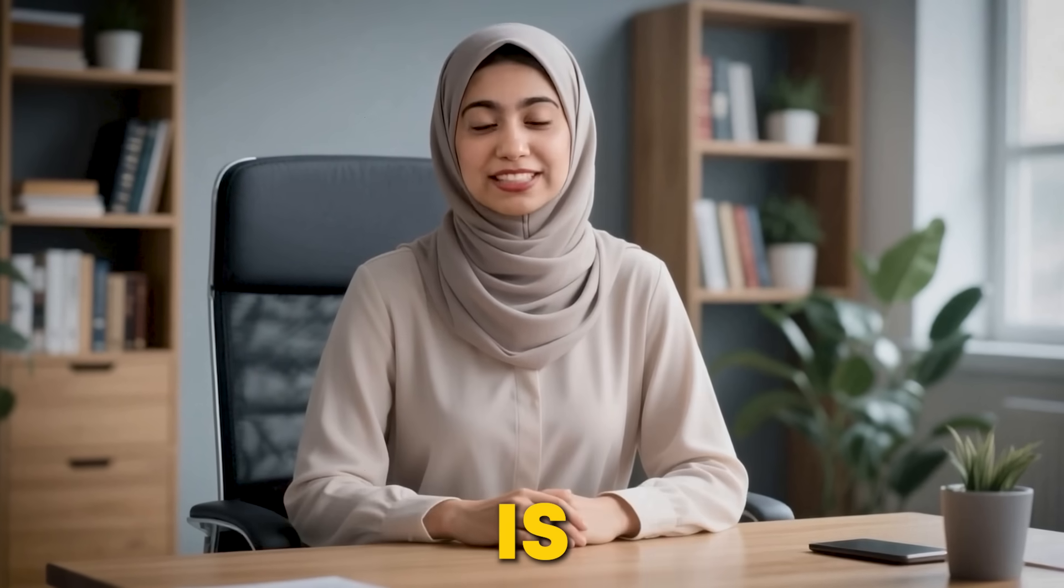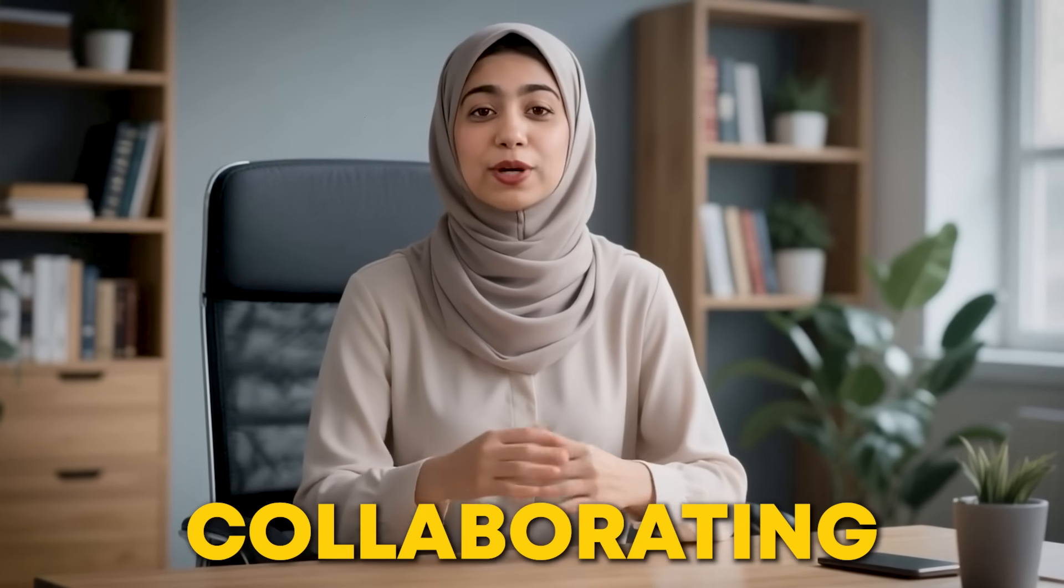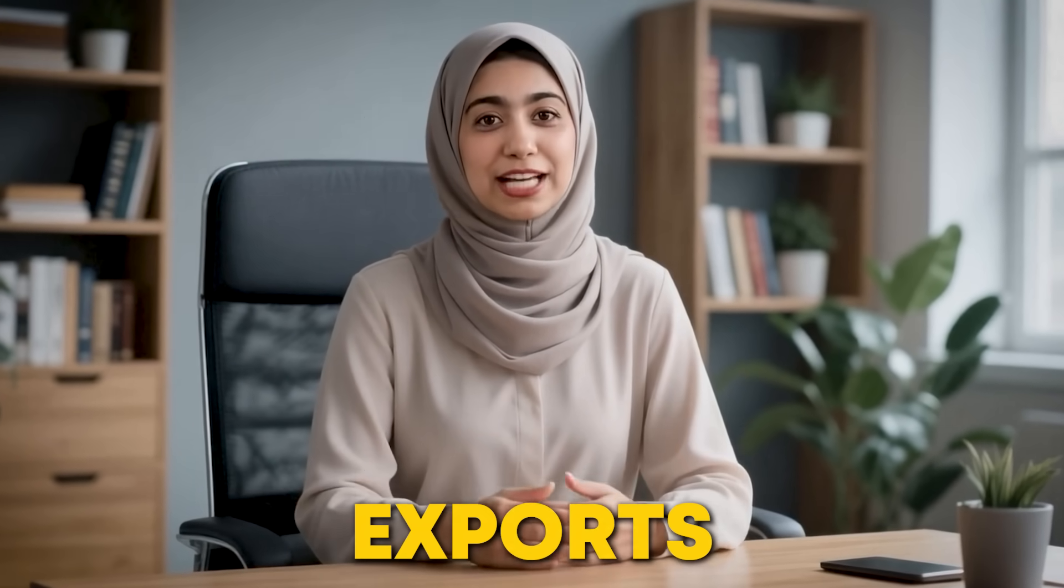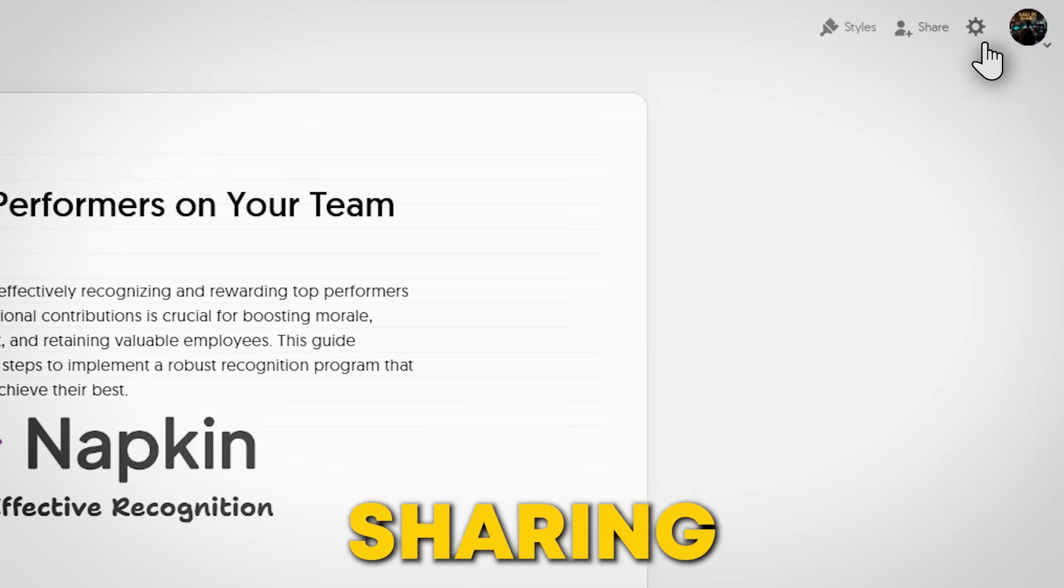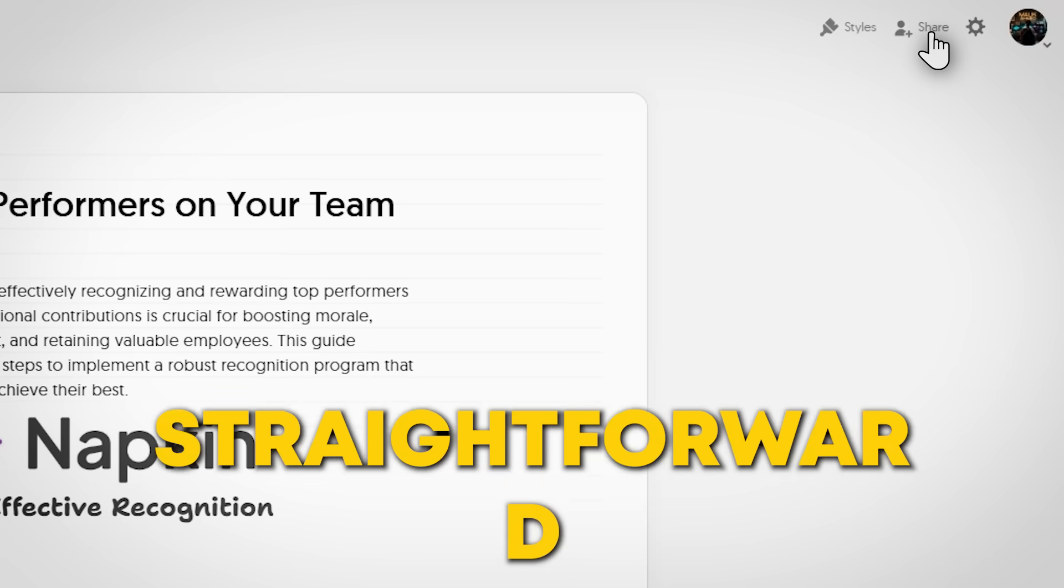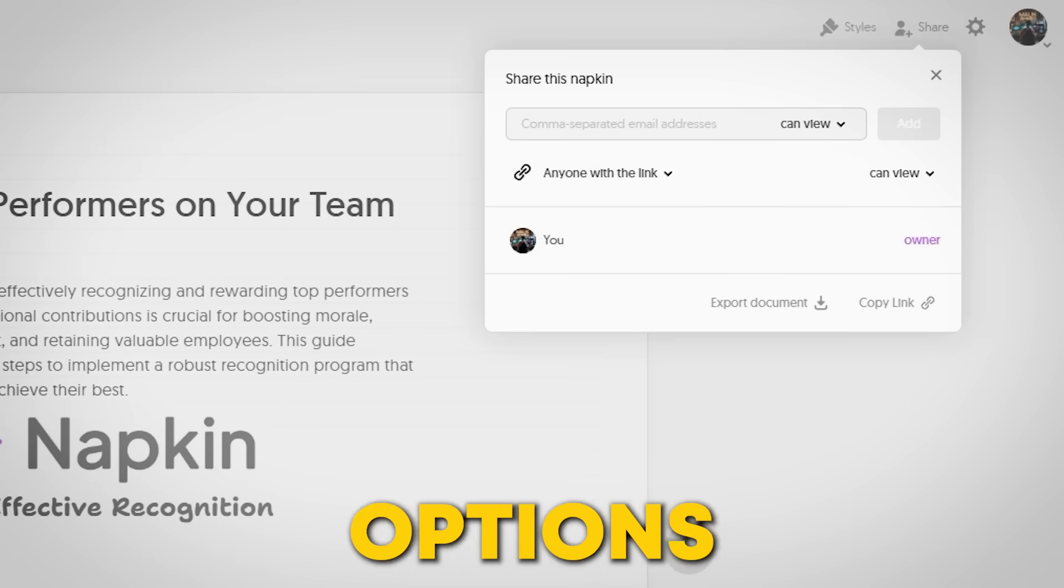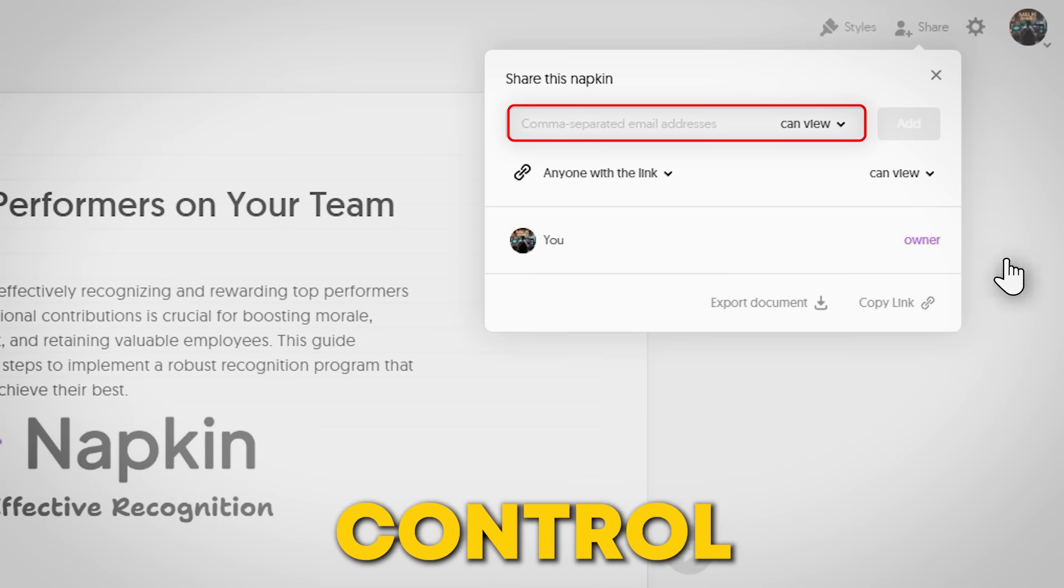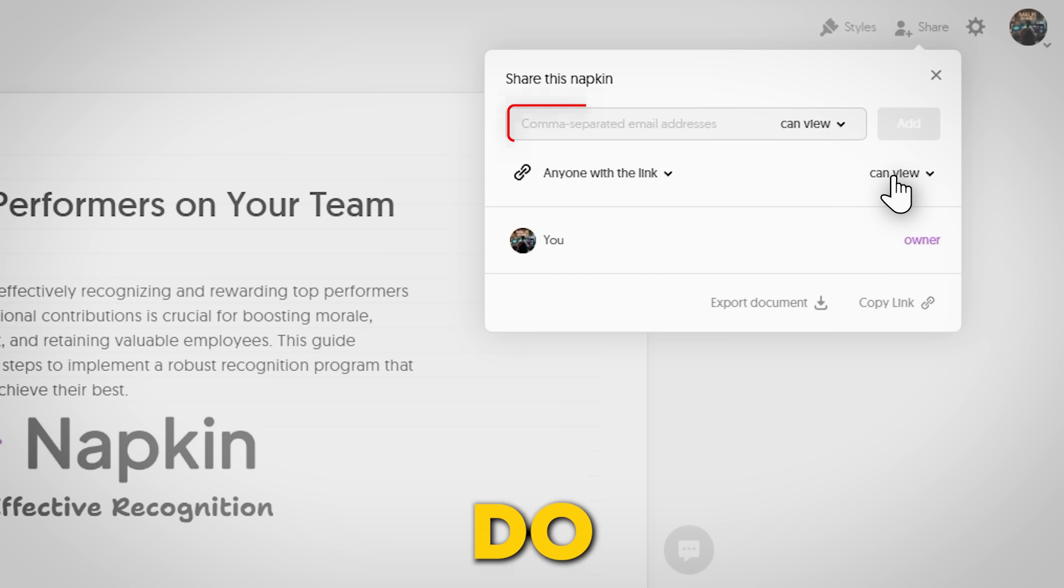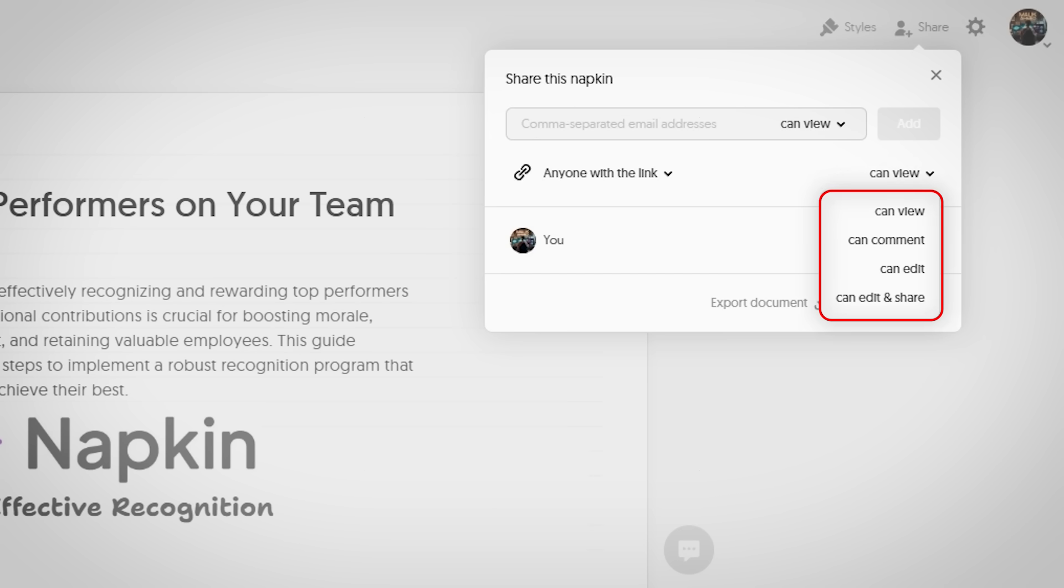Your visual masterpiece is now ready. Let's get it out there with sharing, collaborating, and advanced exports. Napkin.ai makes sharing incredibly straightforward with powerful new options. You can share by email and control what others can do: view, comment, edit, or reshare.